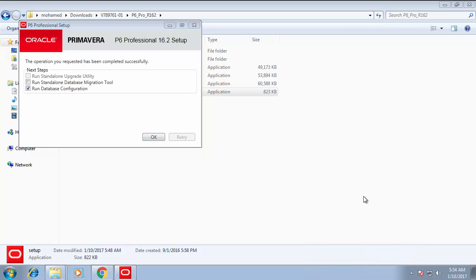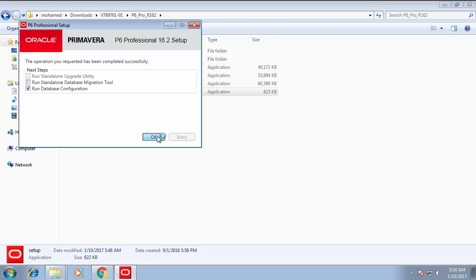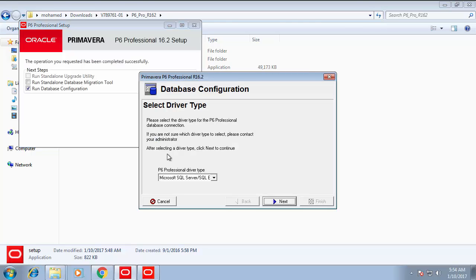By the end of the installation it will show this window to select which database you would like, or what action you are going to take after the installation. We have selected Run Database Configuration so that we can configure the databases.